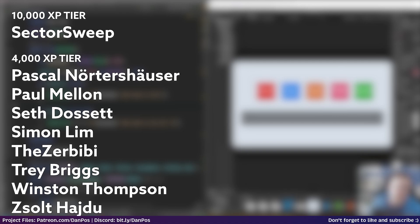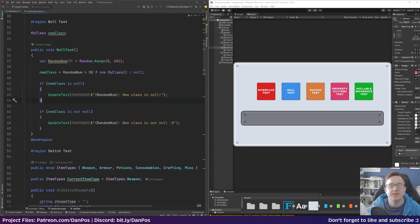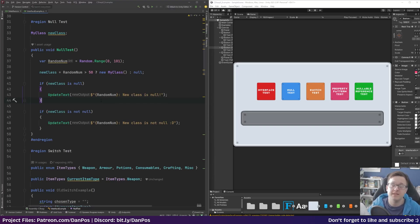A big thank you to my Patreons — in the 10,000 XP tier we have Sector Sweep, and you can see all the 4,000 XP tier members on screen. Feel free to join the Discord server linked in the description to discuss this video or any of my others. Thanks for watching and I'll see you in the next one. Bye!